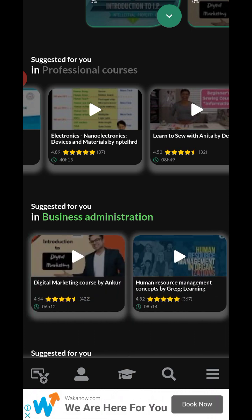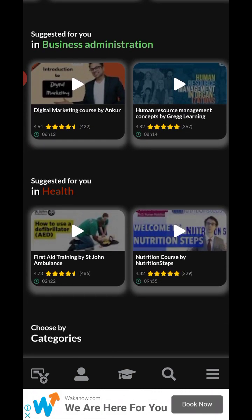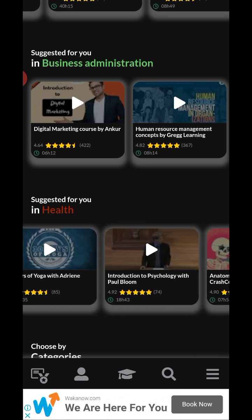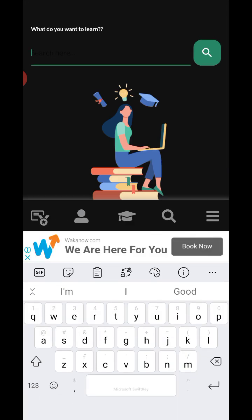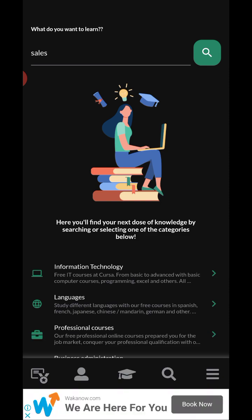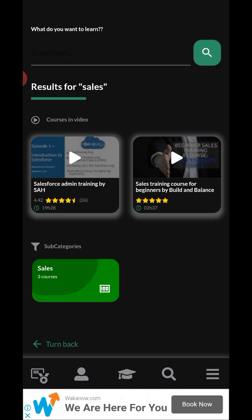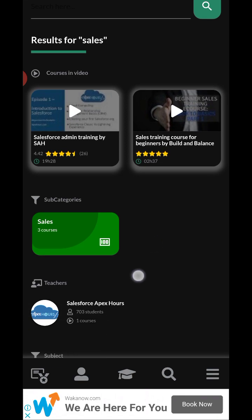This is the health section — you can see a lot of available health courses. You can also use the search feature; let's say you are looking for a course on sales. Here's what it brings up: 'Salesforce Admin Training' by SAH — 19 hours of video, which is huge — and 'Sales Training Course for Beginners' by Build and Balance.